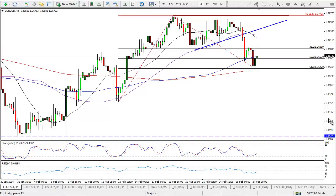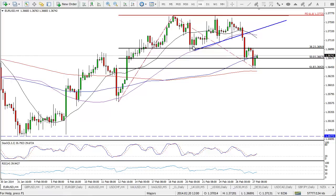Today we'll start with EURUSD. As always, we have seen a break lower below that ascending triangle. As I mentioned in previous videos, ordinarily, especially in an uptrend, you'd expect this to have broken out on the upside. An ascending triangle, in an uptrend or a downtrend, tends to be bullish. Of course, there's no guarantee in trading at all.